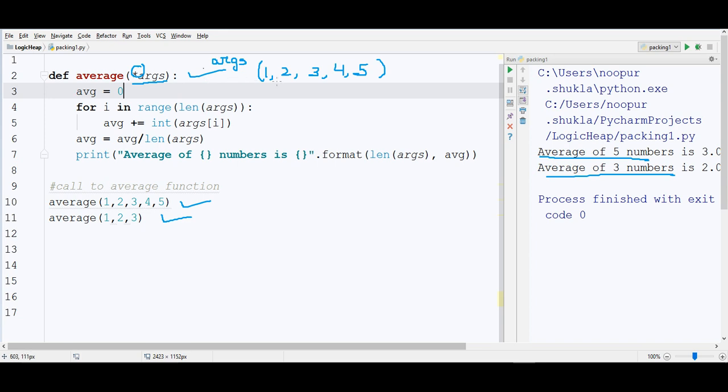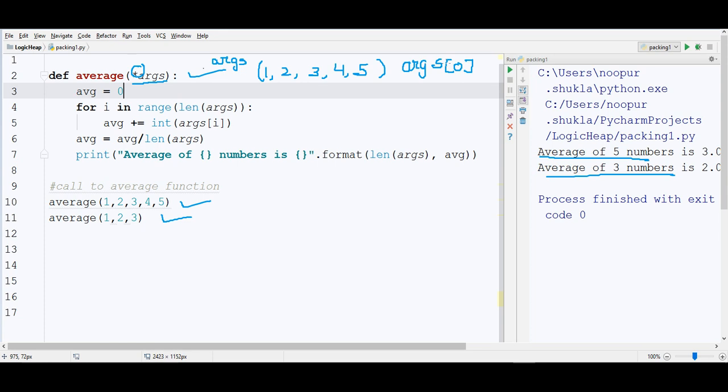And we surely know that if we want to access this 1, this 2, how I'll access it? I'll simply write args[0]. It will give me 1. Args[1] will give me 2. This is the concept of packing. And it is used when we don't know beforehand how many arguments can be passed.